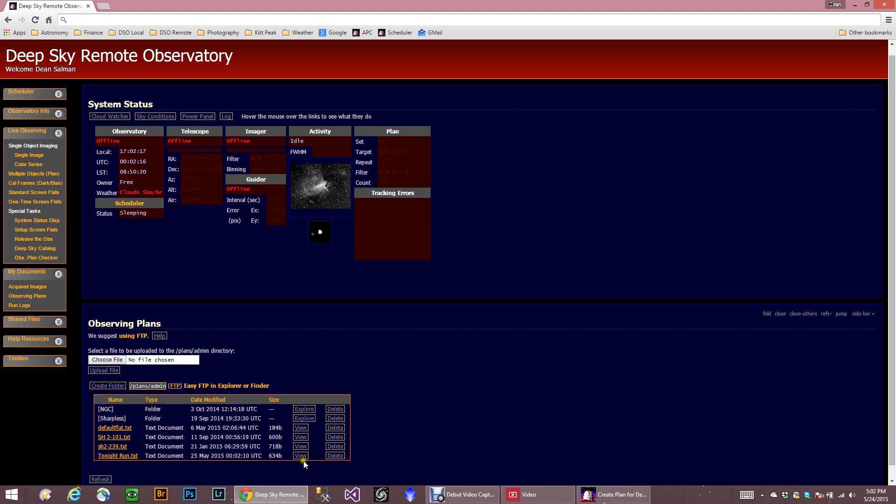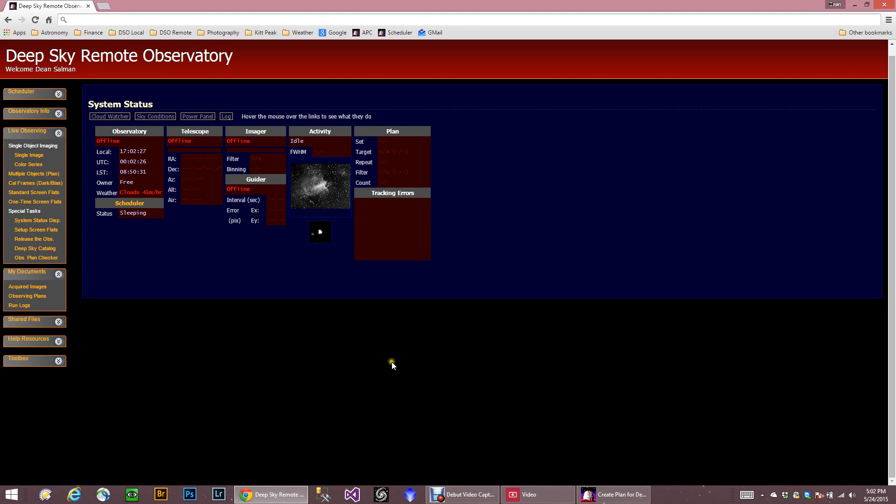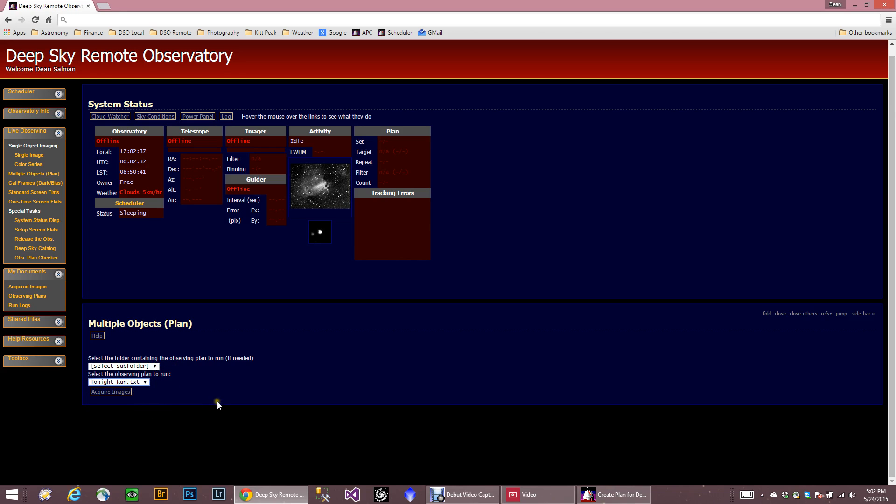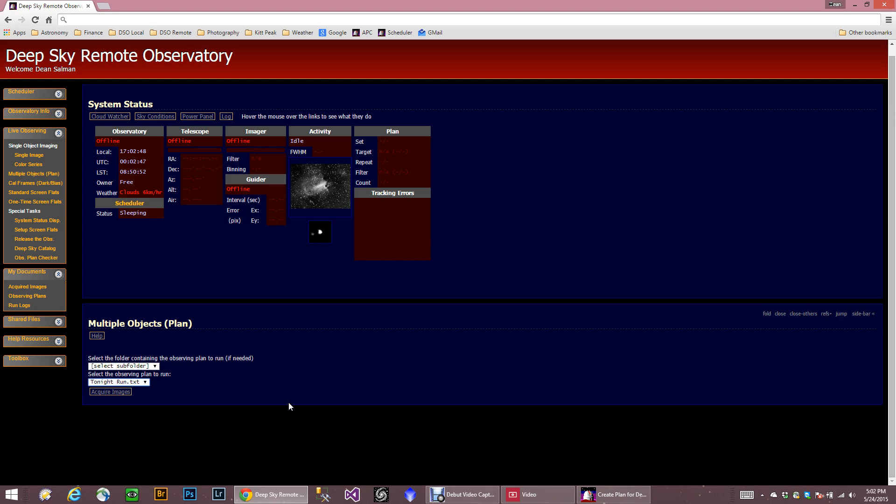Now if we need to view the plan, we can. But I'm not going to do that. Now that this is done, it's actually on the observatory computer. So we're going to come up to here. And this time we're going to go multiple objects. Plan. And as you can see, I actually create subfolders. But if you come here, you'll see tonight's run. So now I'm ready to go ahead and execute this. And all I have to do is hit acquire images. Once I do that, ACP will start running the plan. That's how easy it is. So I hope you enjoyed the video and have a great day.